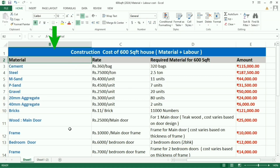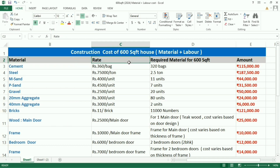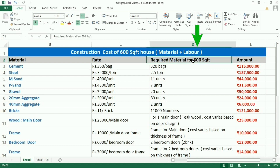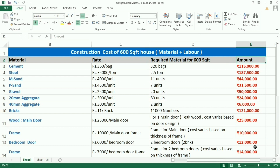In the first column, you will find details of all the materials required. The second column shows the current market rate. The third column shows how much material is required for a 600 square feet house. The fourth column shows the total amount.